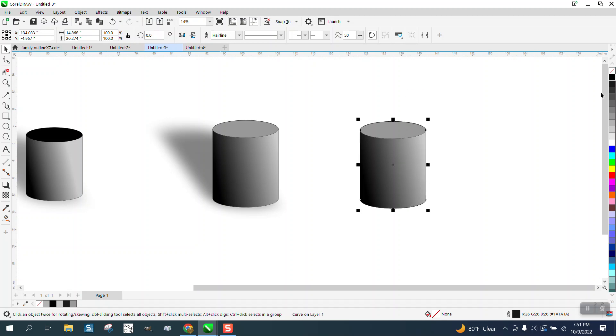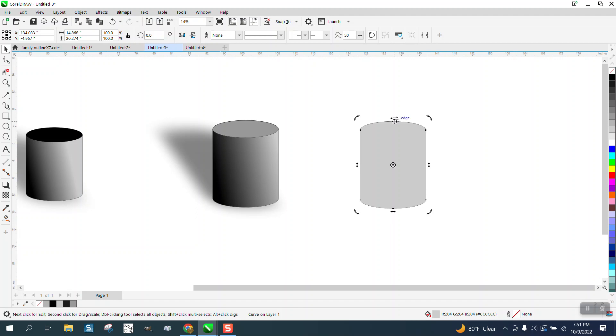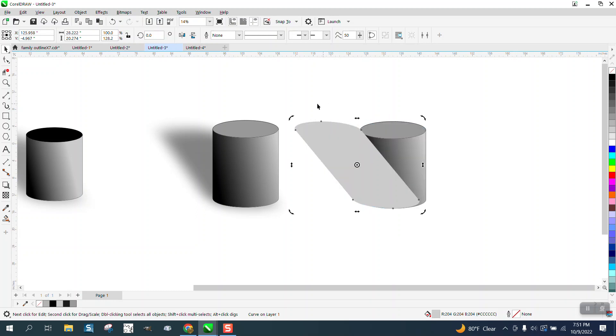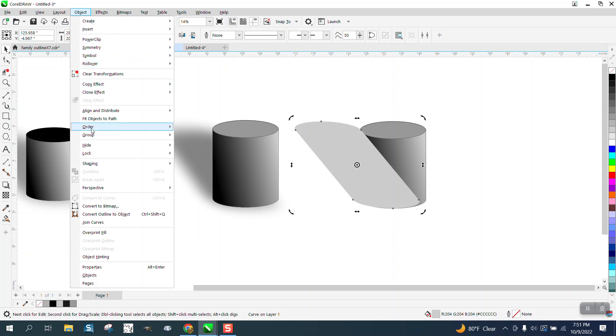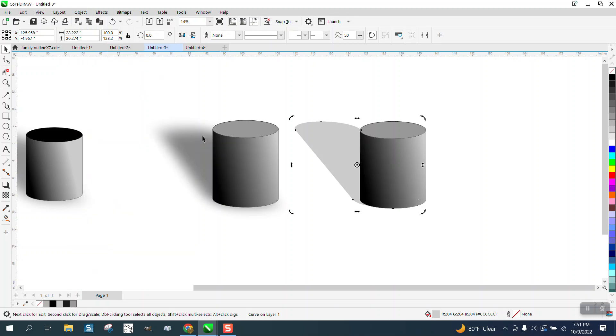Now I can color in the boundary a light gray and take away the outline by right-clicking. Now I can double-click on this boundary tool and just skew it over. We need to go to Object, Order, Back of Page, so it's like that.